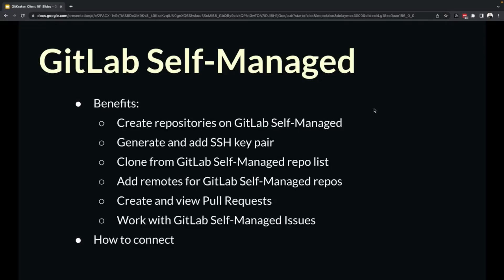In this lesson, we're going to cover the GitLab self-managed integration. This includes the benefits that the integration offers, as well as how to connect.